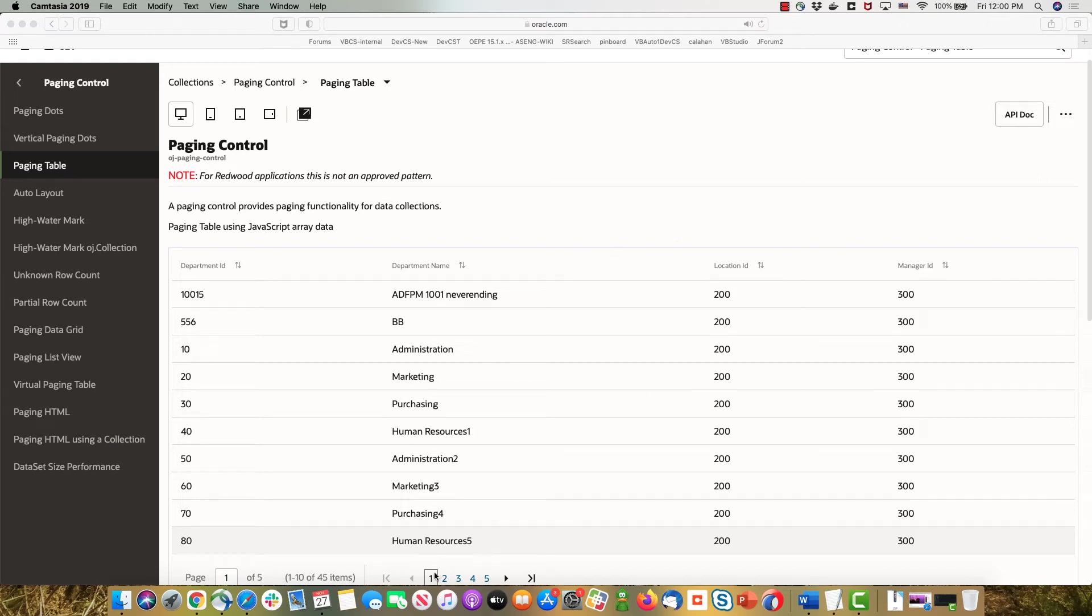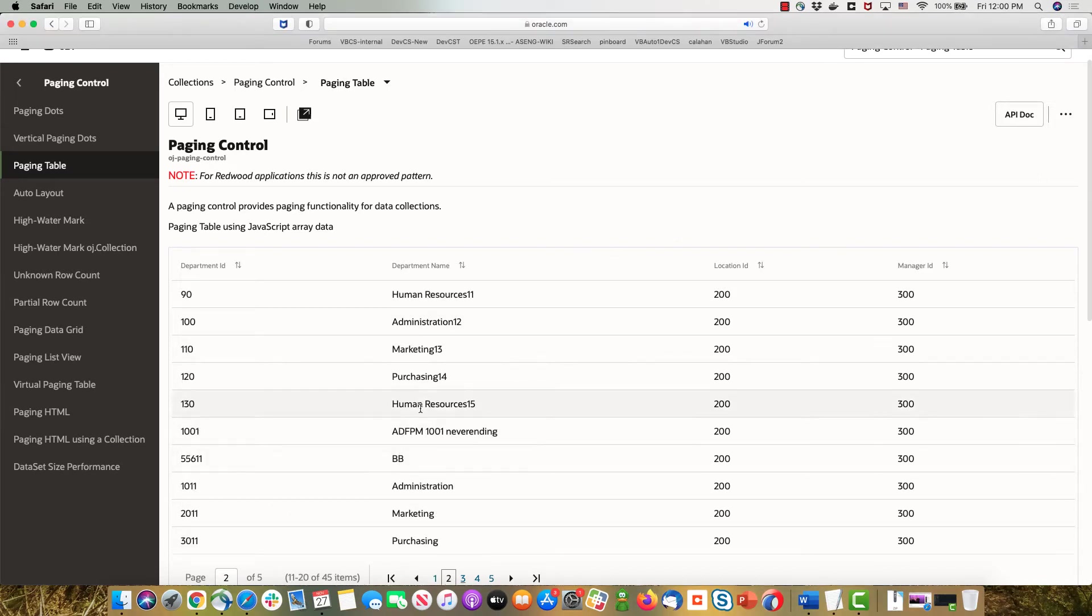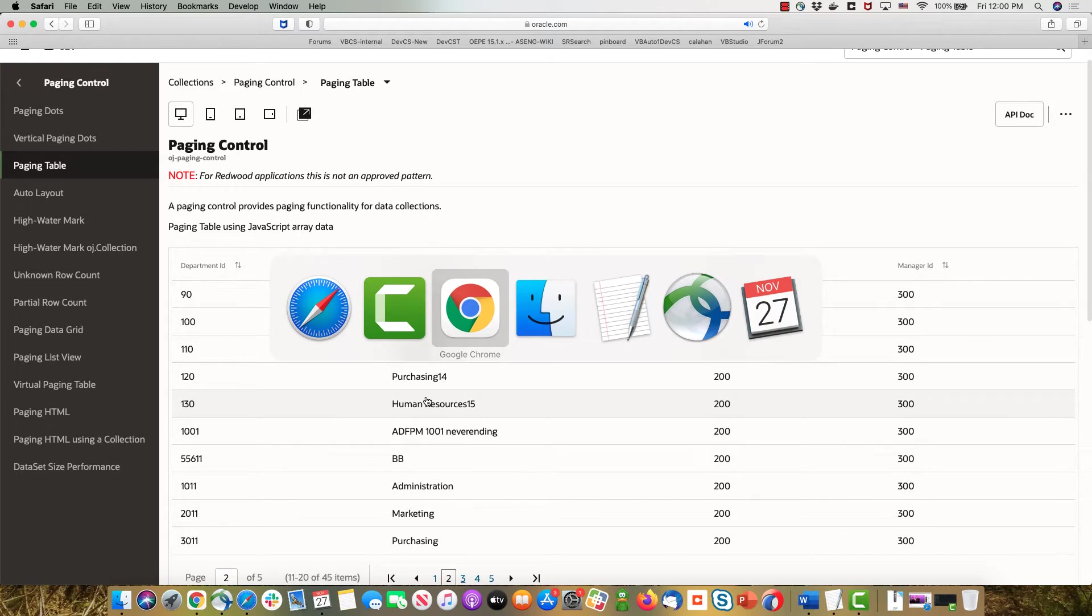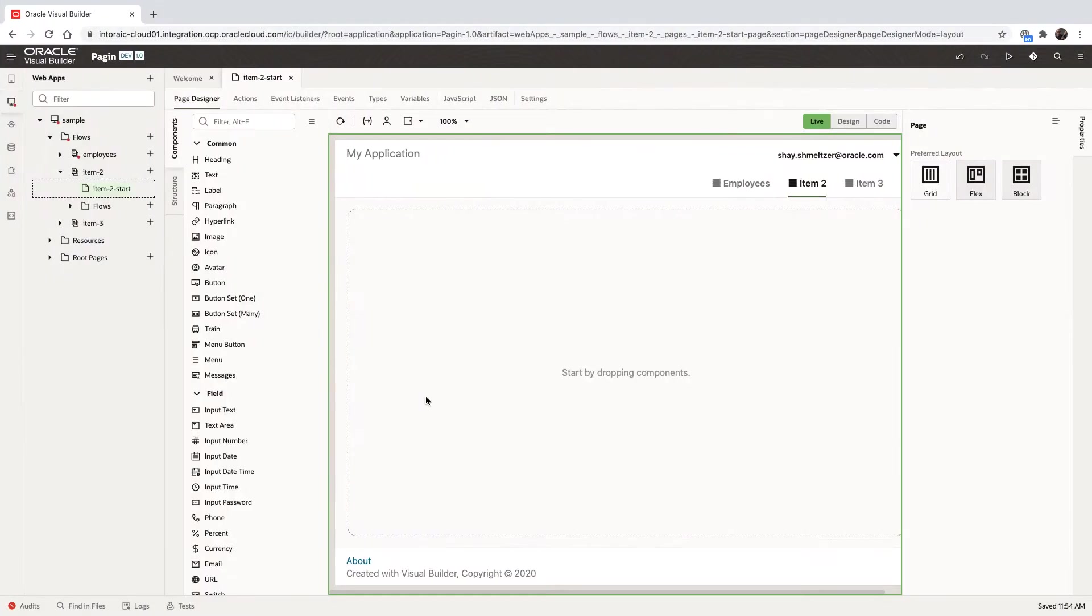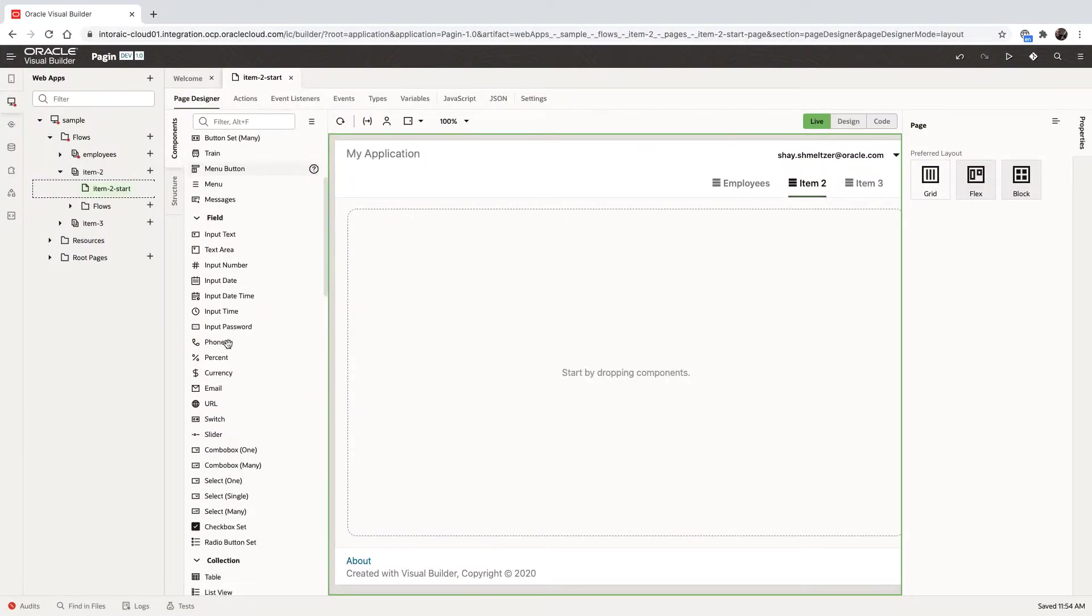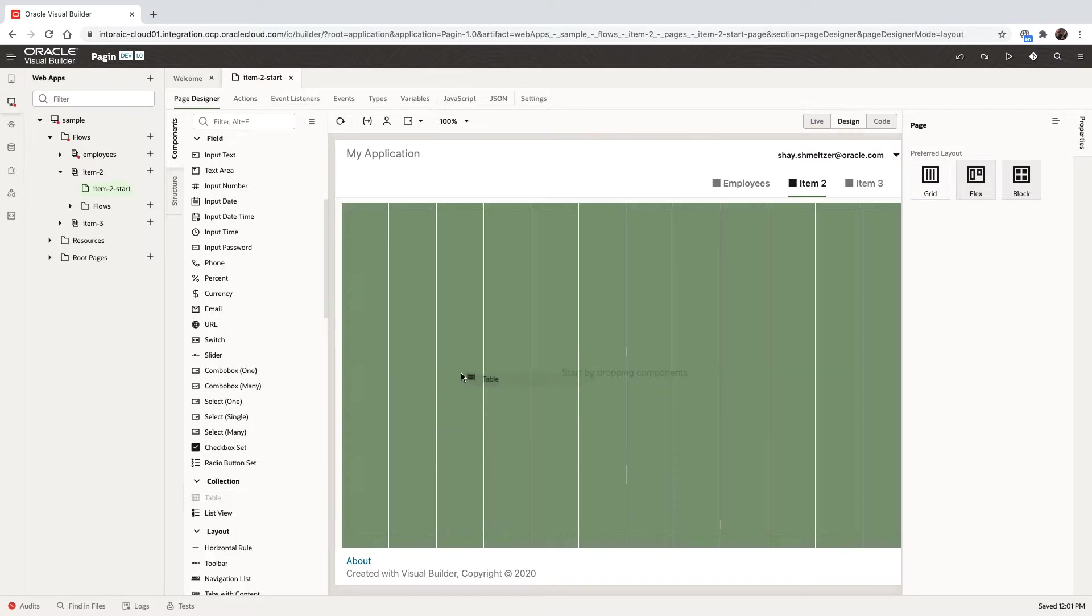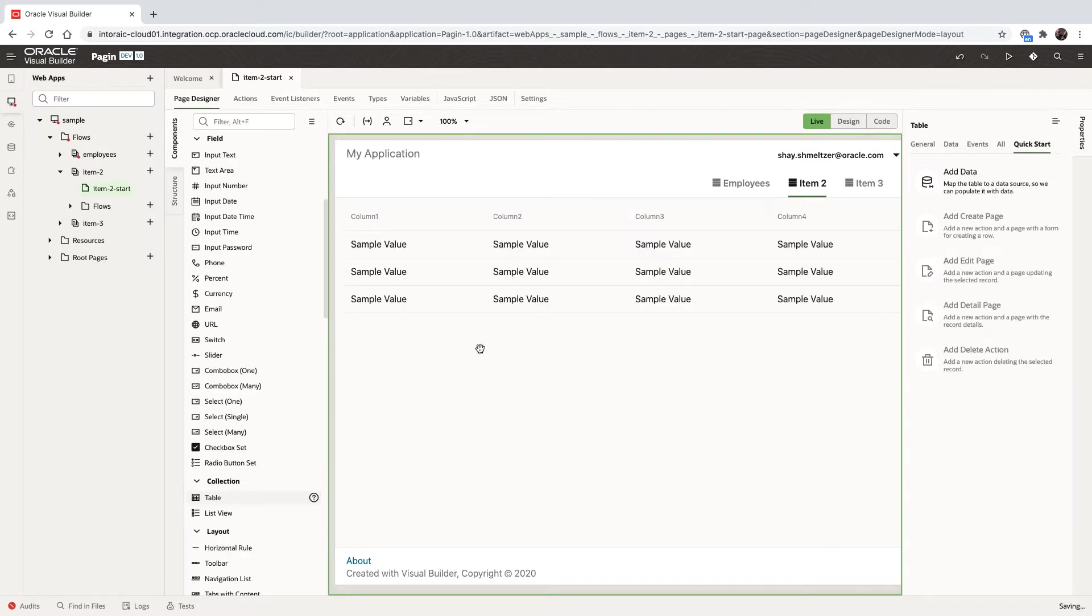I'm going to show how to create this pagination. Note that this is not a recommended pattern for scrolling a table. We have better ways to do it, but if you do need this, we'll show you how to do it.